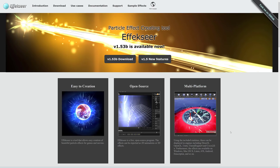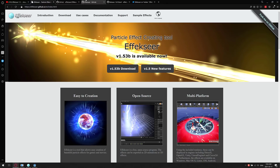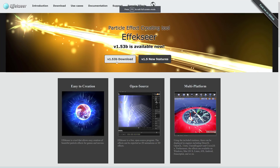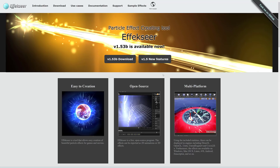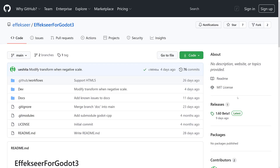If you want to go ahead and grab it yourself, it is available at effectseer.github.io — I will of course have this link down below. There's a 1.53 beta available, and as I said earlier it is for Windows and Mac. There doesn't seem to be any Linux builds, unfortunately. There is also a 1.60 beta release. If you want to go ahead and grab the Godot project, this is on GitHub — it is open source, MIT licensed.